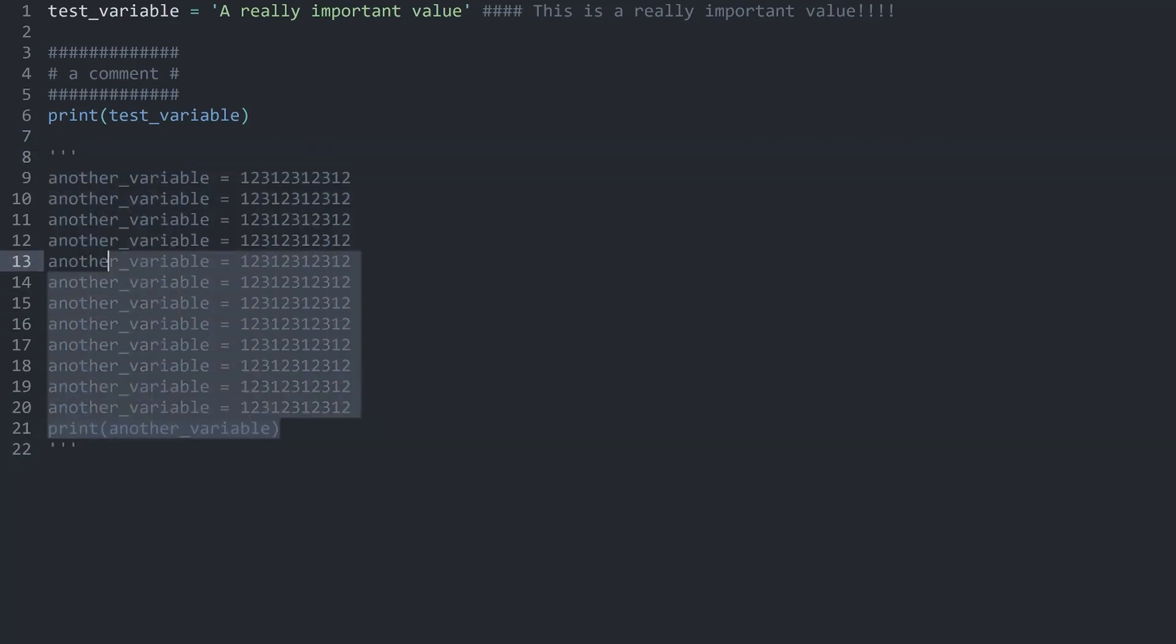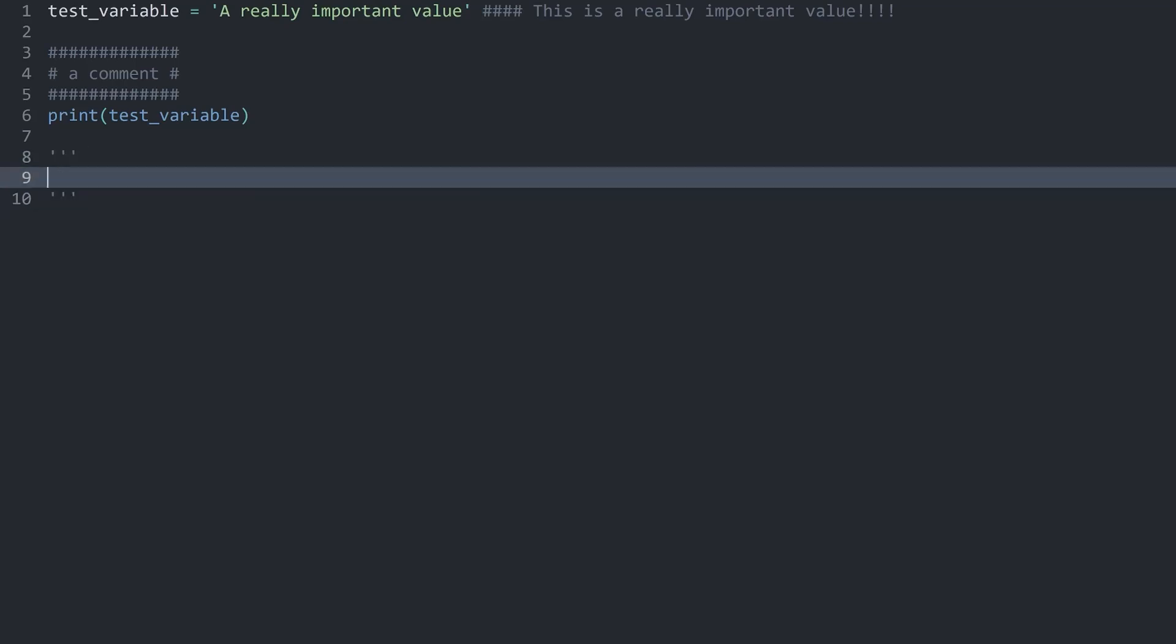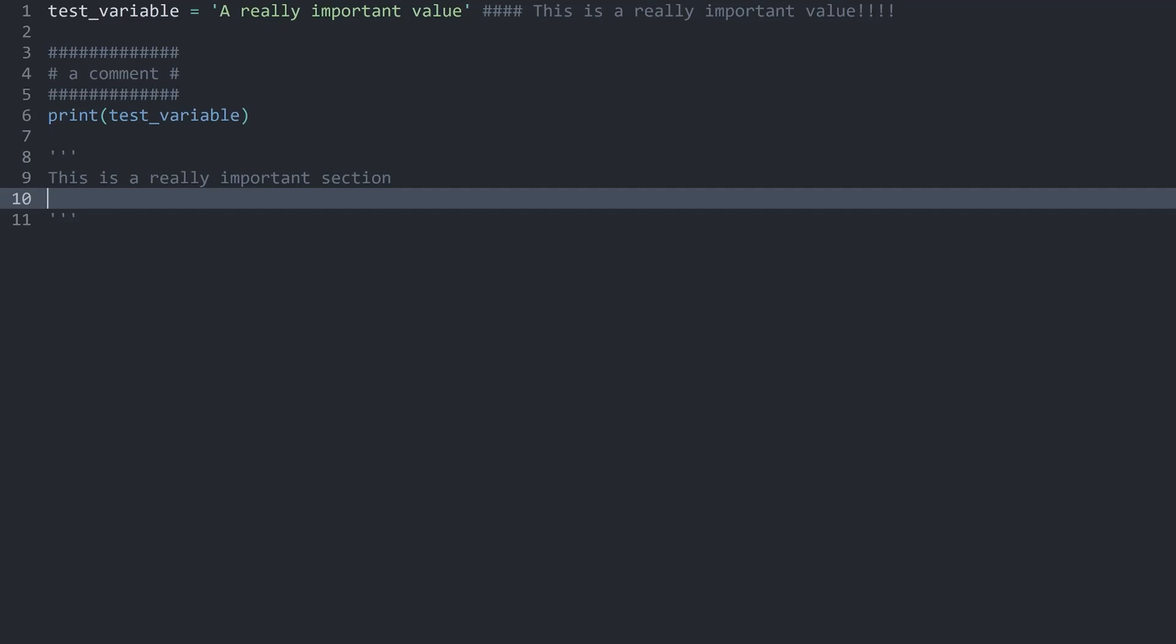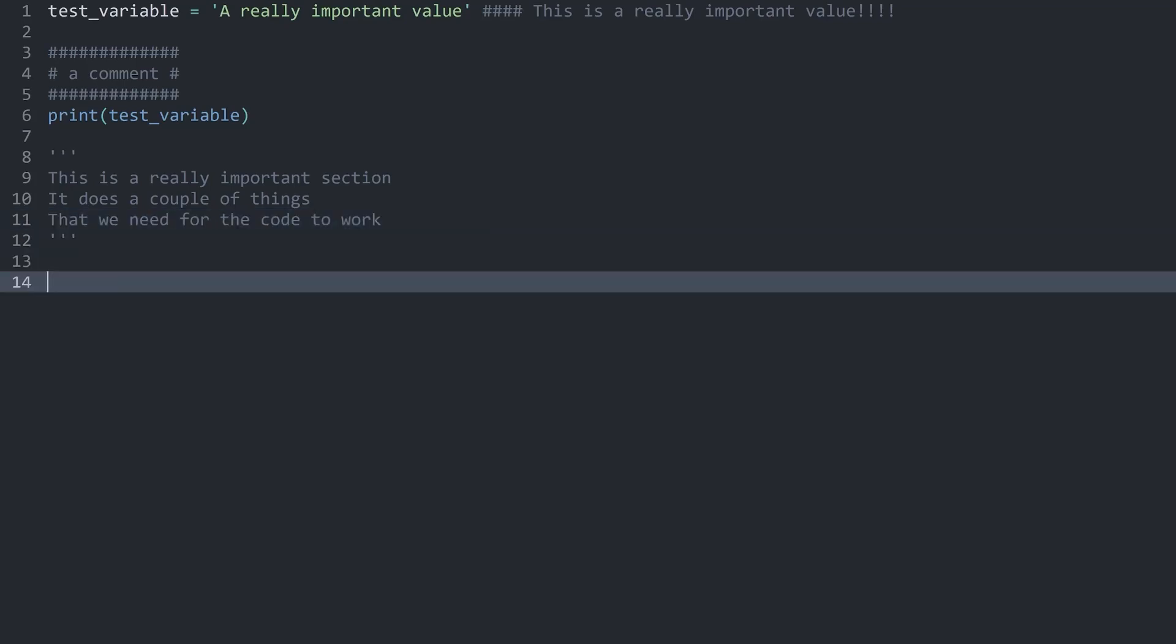Now this example here isn't exactly great because it's just lots of individual variables that I copy-pasted. How you would use this kind of comment most of the time is by adding a couple of lines of code that explain something more complex. Let's say this is a really important section. It does a couple of things that we need for the code to work. Whatever you want to put in here. After that you would have the rest of your code. This is what you see fairly often.